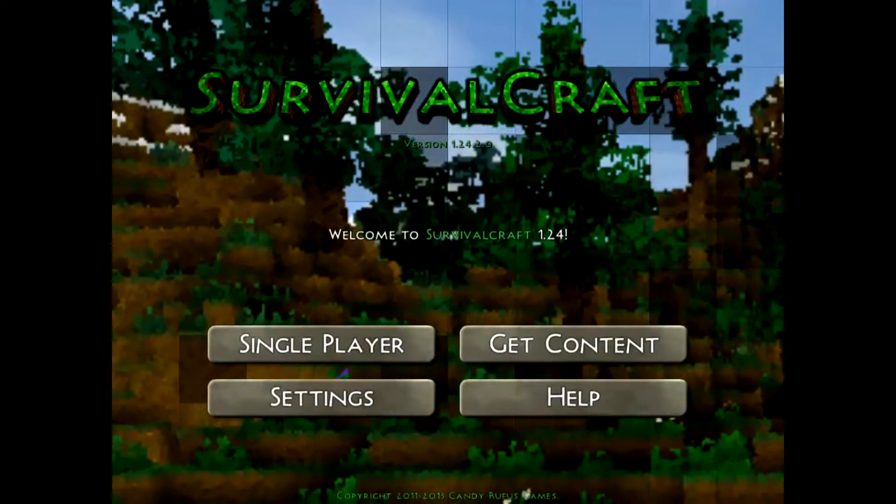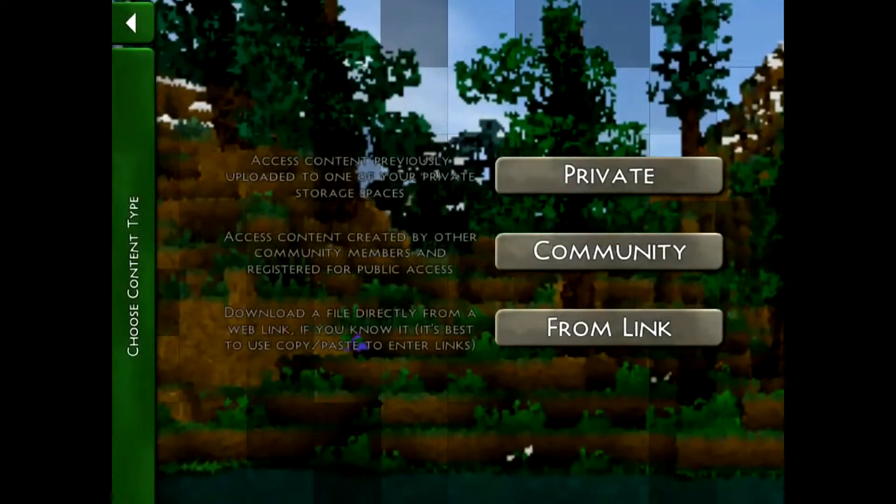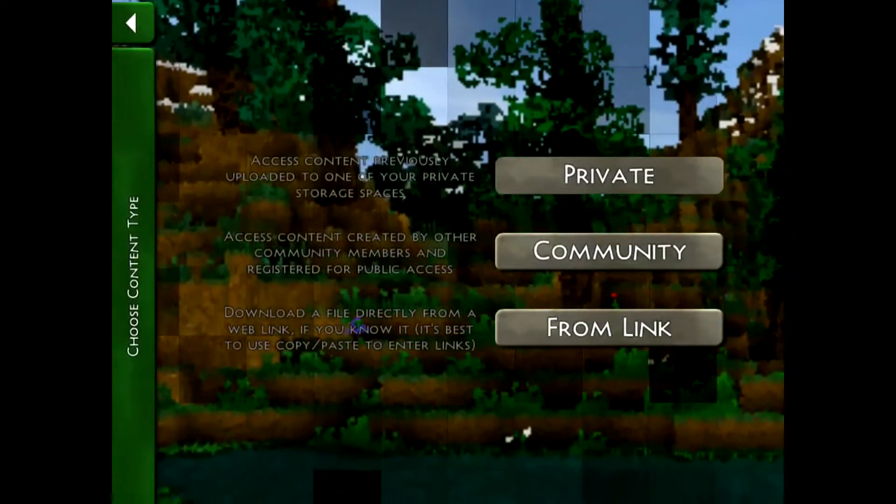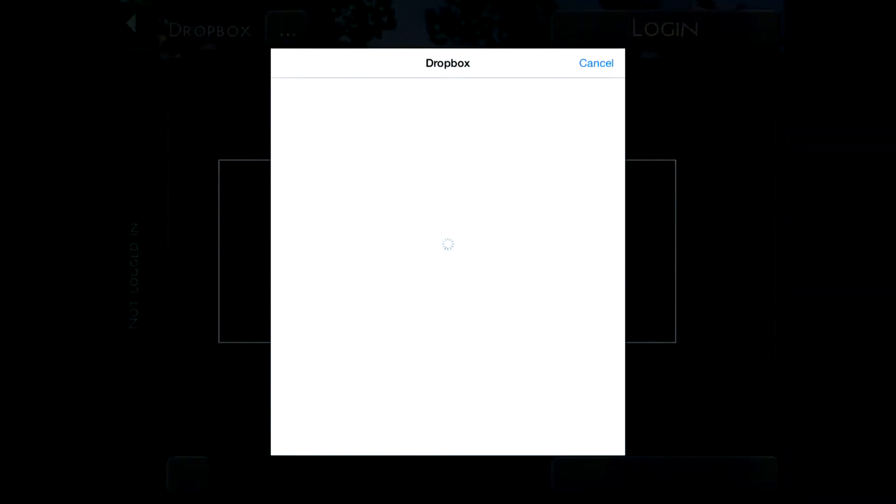Now you want to go to get content, then go to private, then go to login. Now it will come up with the Dropbox page.